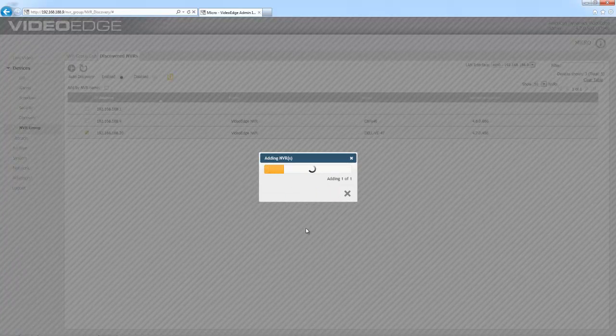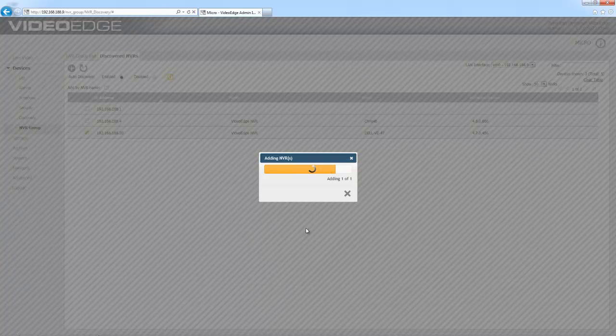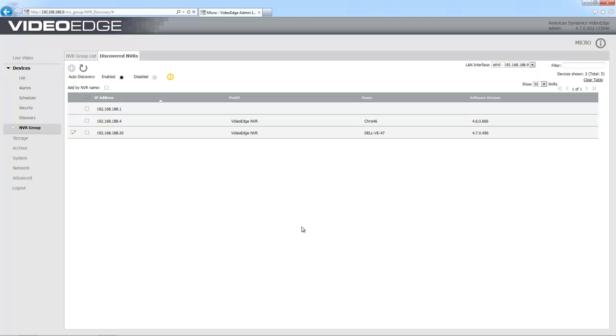And we're going to go ahead and add both of those to the group. So that is the local NVR and the one that we have discovered on the network. We'll just move over to my NVR groups list tab again.